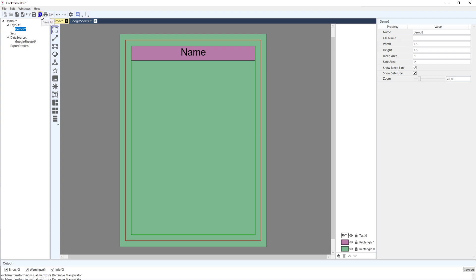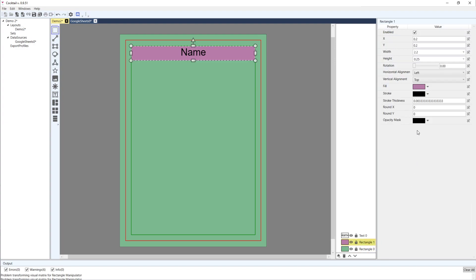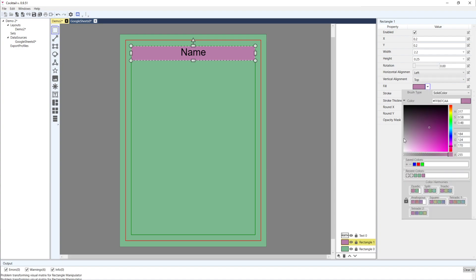If I select rectangle one, I've got a few properties here that are actually brushes: there's fill, stroke, opacity, and mask. Each of those is a brush. If I expand fill, I can see the brush type at the very top is a solid color brush.